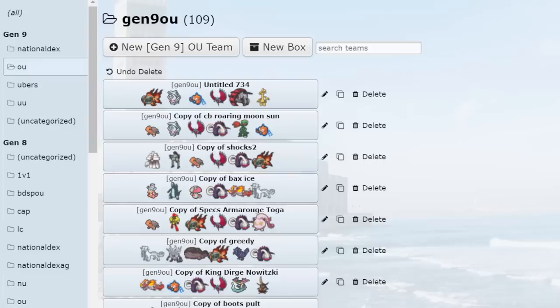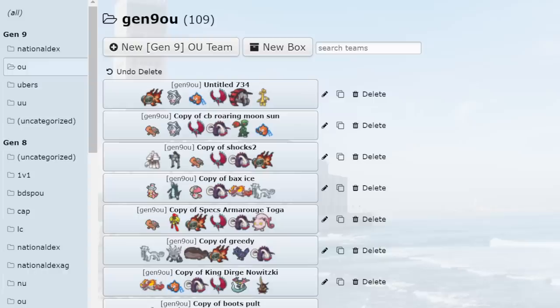I would always prefer hyper offense, offense, or even bulky offense, balance, all those, far to Stall currently. So I figured, why not talk about it? Basically bring up why I think Stall fell off, why I think that it might be able to recover with Pokemon Home when new Pokemon come around.